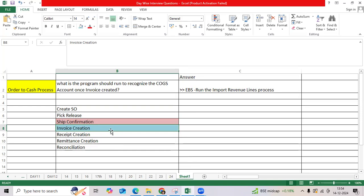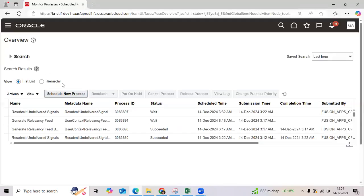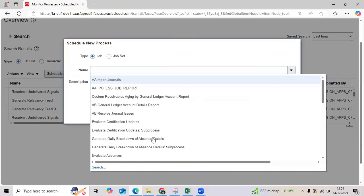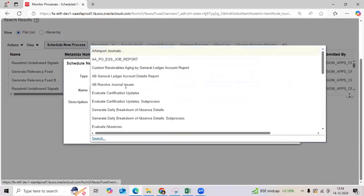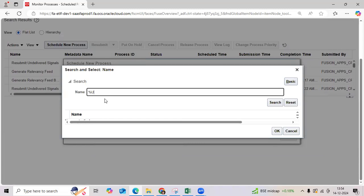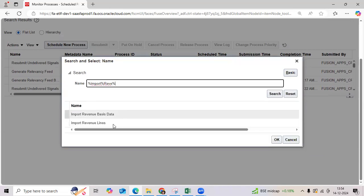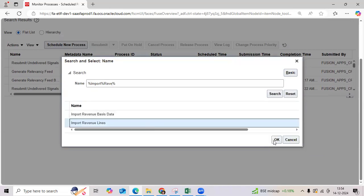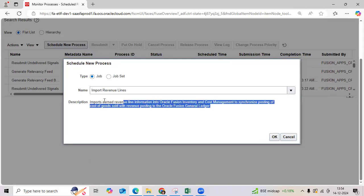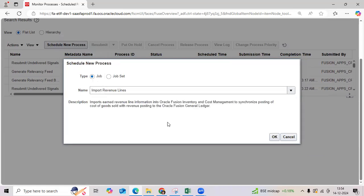What is the scheduled program we should run to recognize the COGS account? Go to scheduled process, then we will run the Import Revenue Lines program as mandatory to recognize the COGS account as a debit, DCAGS as a credit. Once we create an invoice account in the AR application.